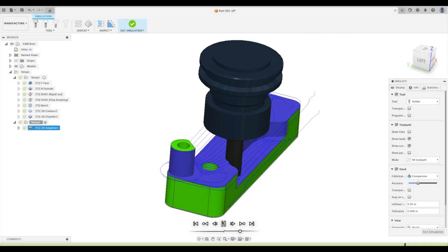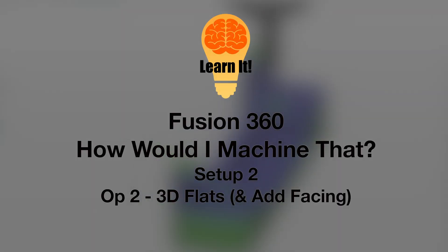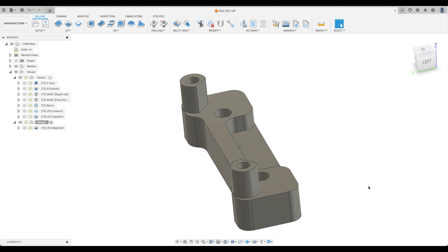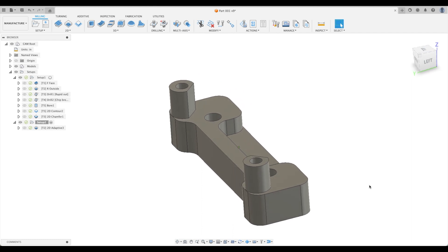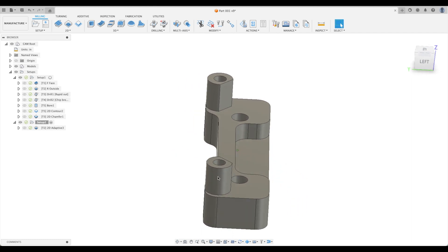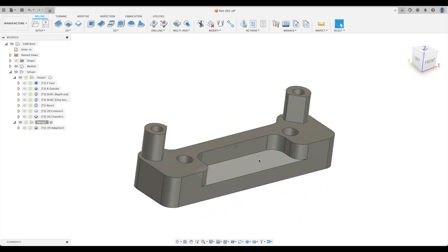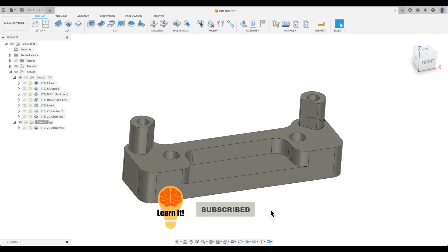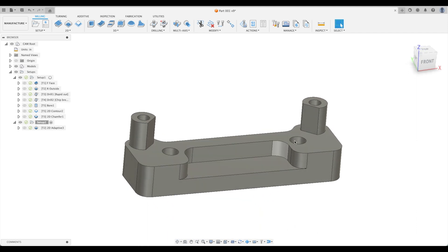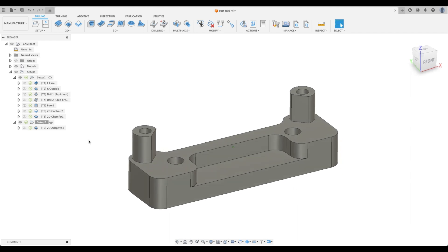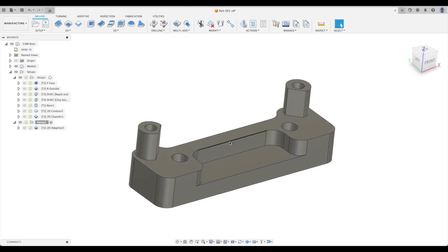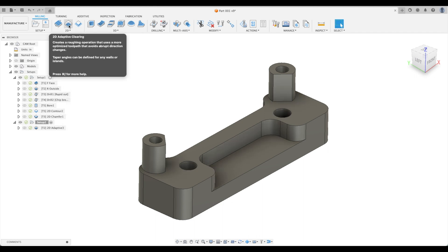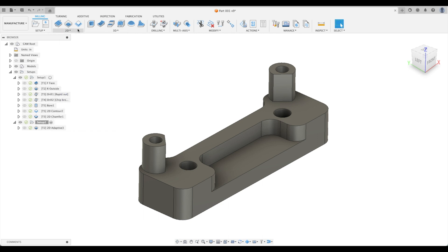Welcome back to our next tutorial where we'll be discussing the next operation. So now what should we do? We are going to finish these surfaces. Remember we left a tenth out in our radial, a tenth out on our axial on both, all these surfaces that we just machined. We might want to pick or we might be tempted to pick another 2D adaptive clearing, but there's a better way.